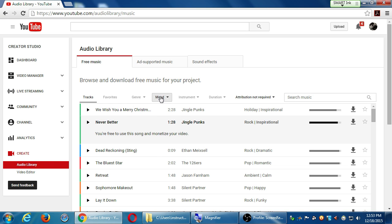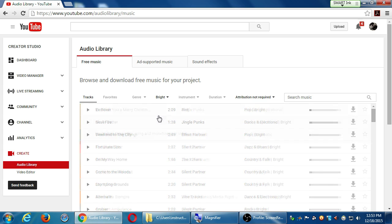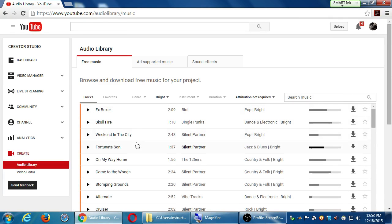So I went into Mood Bright and there it is — Weekend in the City. This line tells you how popular it is, how many other people are using it. Some of these other ones that say attribution will tell you how you can use them and require you to copy and paste specific credit text into your video description.